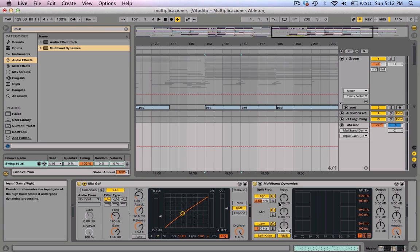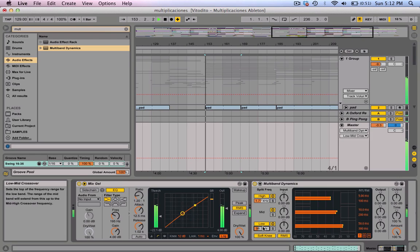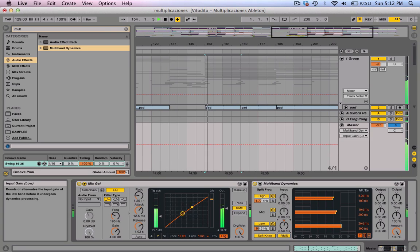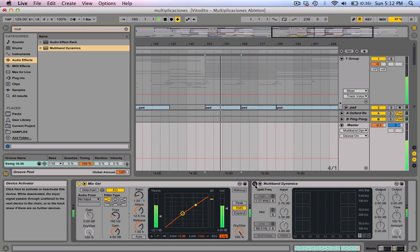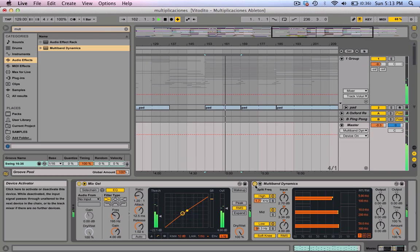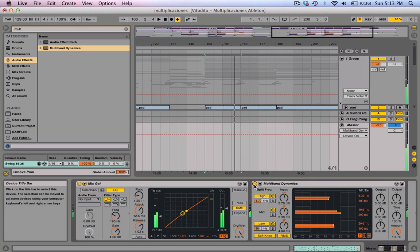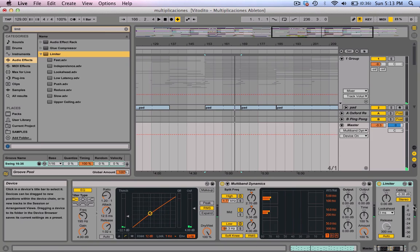What I'm going to do is just boost each band. I like to set the frequency around 1.77 and this one at around 98. I'm just going to be boosting each, and to top it off I'm going to add a limiter — the Ableton stock limiter.